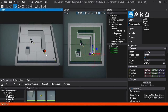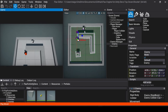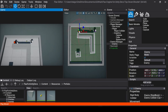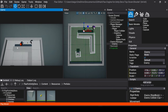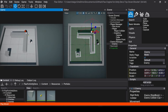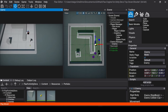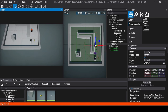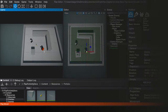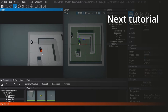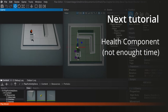We have finished our tutorial on the AI. The path is calculated in real time — once we reach the close distance, it starts attacking, and when far away the attack range turns red indicating it needs to move toward the player. On the next tutorial, we are going to deal with the health component.